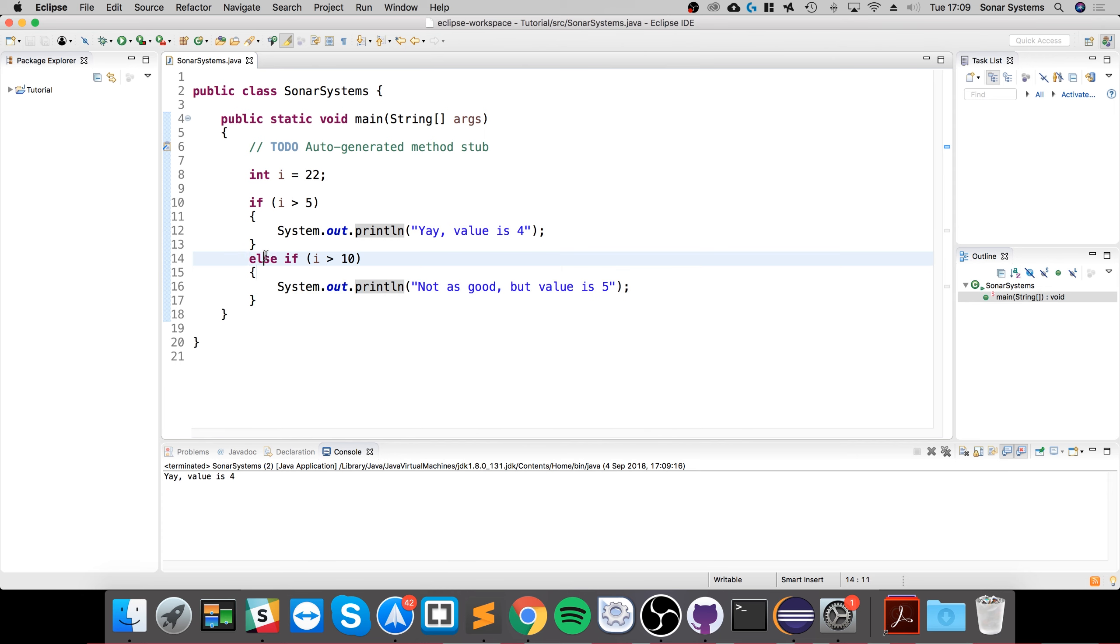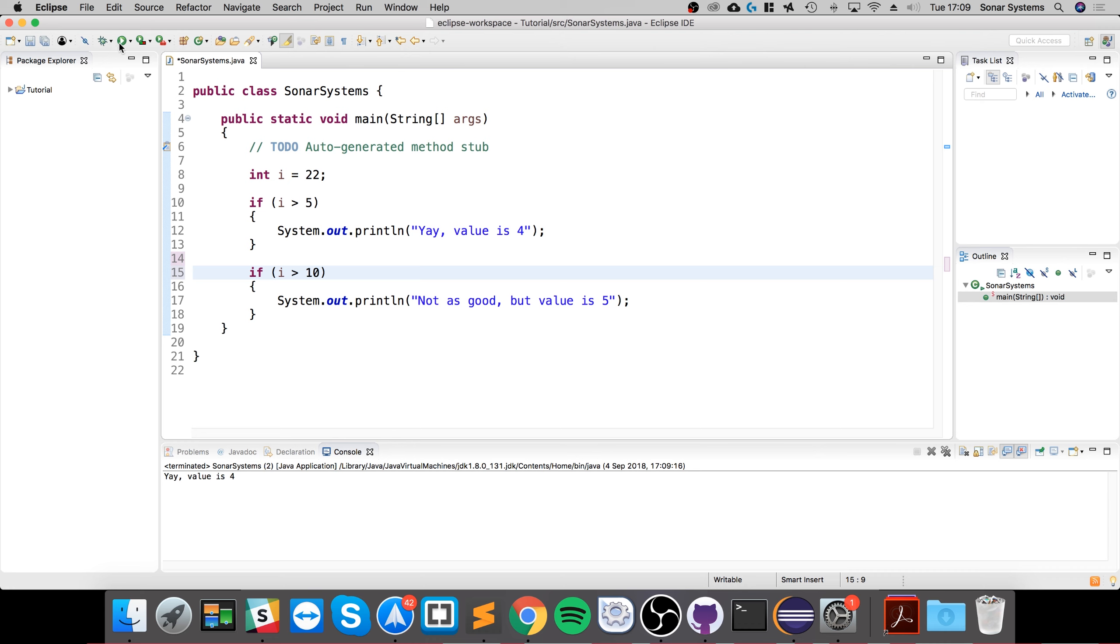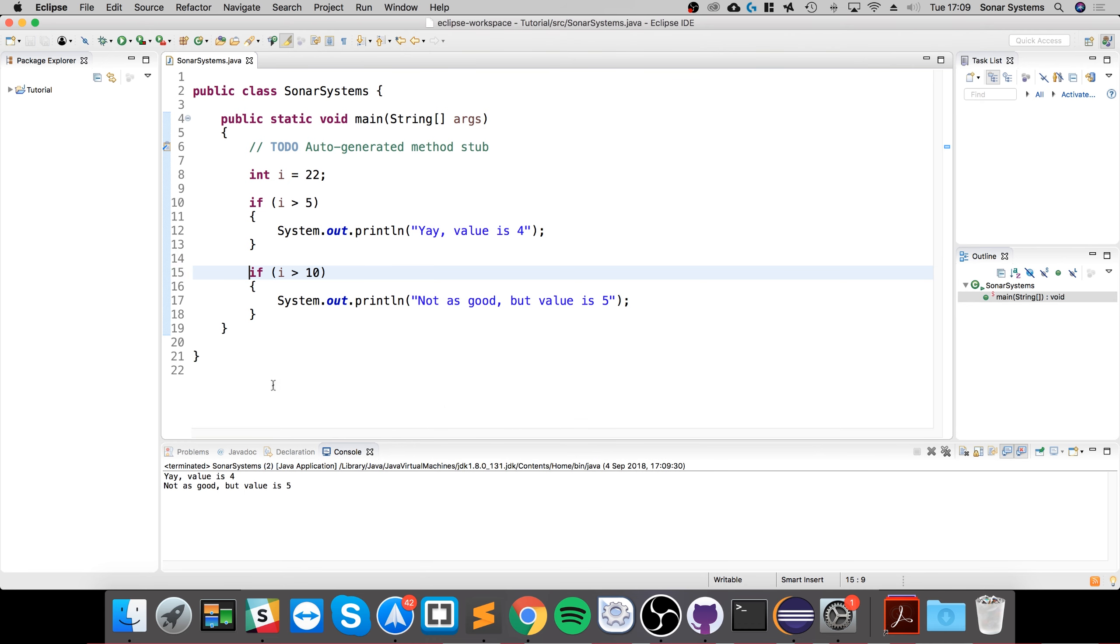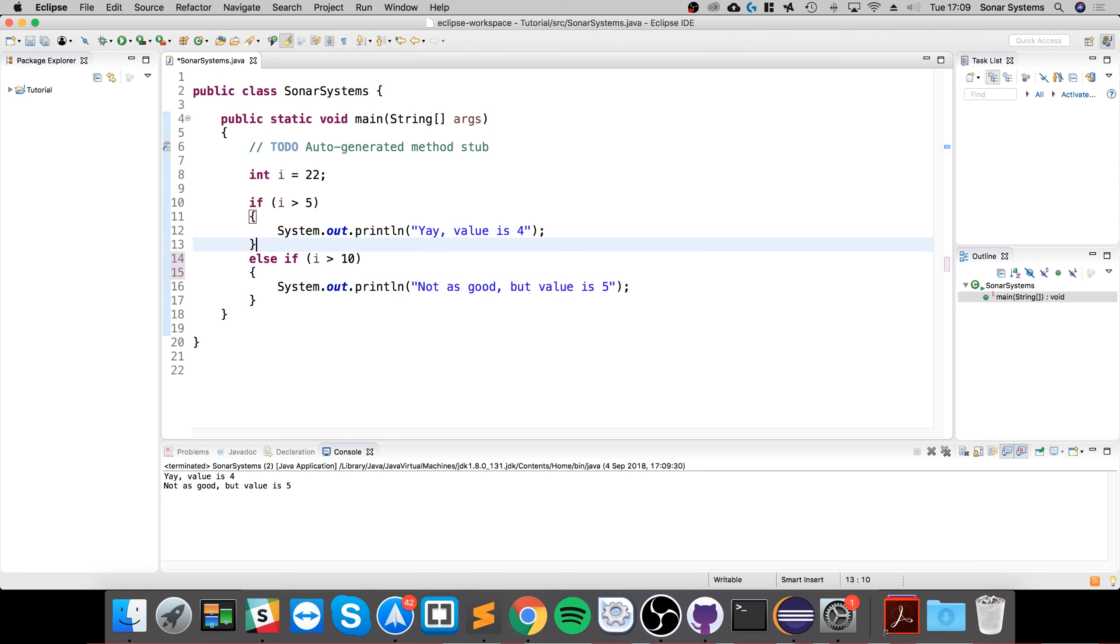But if we were to just do a regular if statement, both conditions will be checked. Else only gets checked if the previous condition in that branch is false.